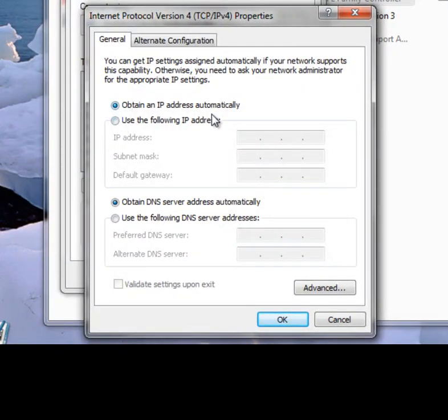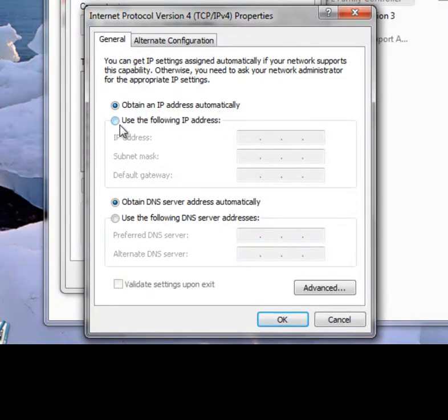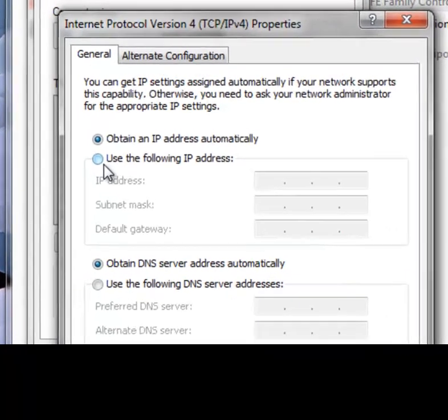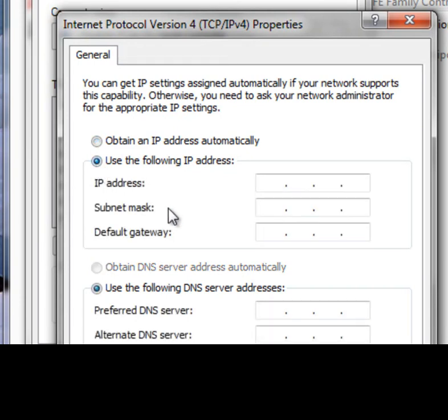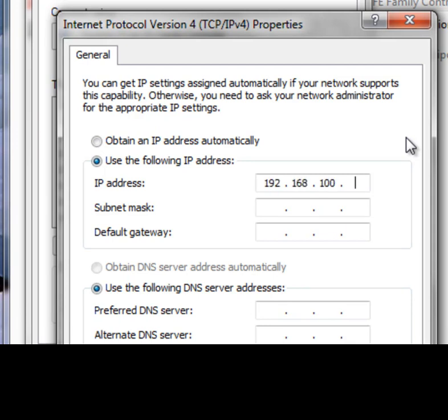You see right here that most of these come to default and it's going to say obtain an IP address automatically. So what we need to do is give this machine a static IP address that will allow it to talk to the UAP so it has to be in the same network ID family. So let's select Use the following IP address and let's give it an IP address. As we remember from our default IP, these machines come default at 192.168.100 and since the machine is 6, we need to choose anything between 1 and 254 that's not 6, so let's just use 50.